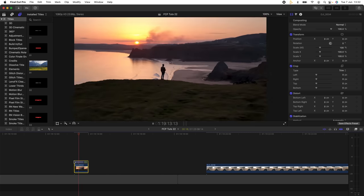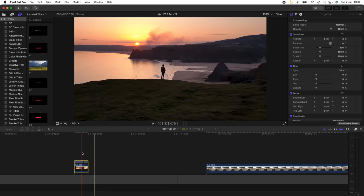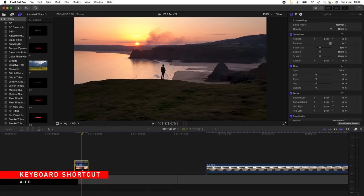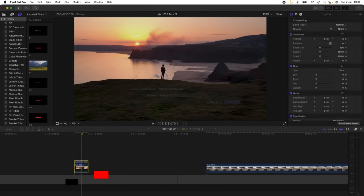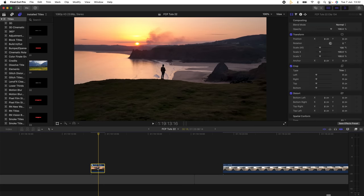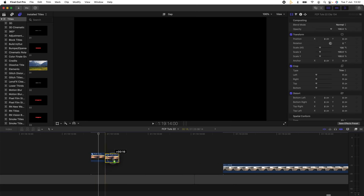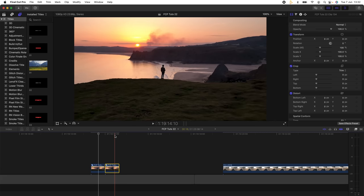The next step is to change this into a compound clip by holding down Option, pressing G, click OK. Then I'm going to hold down Option, click and drag just to copy and paste this video clip.